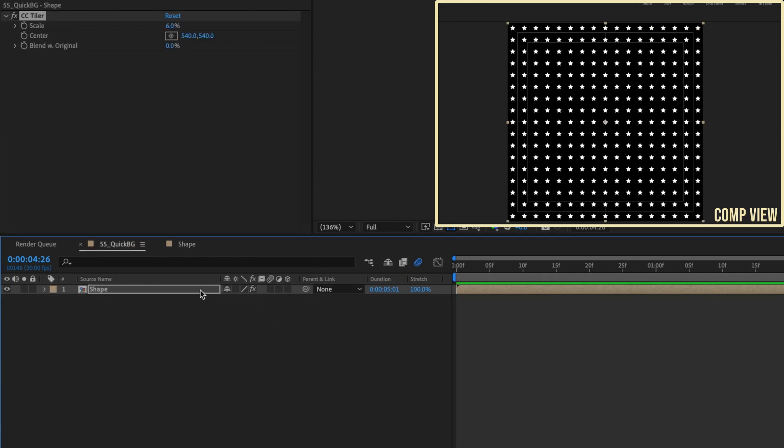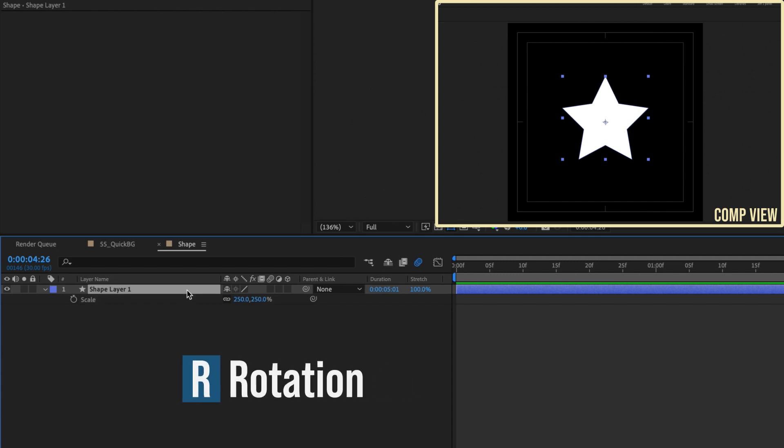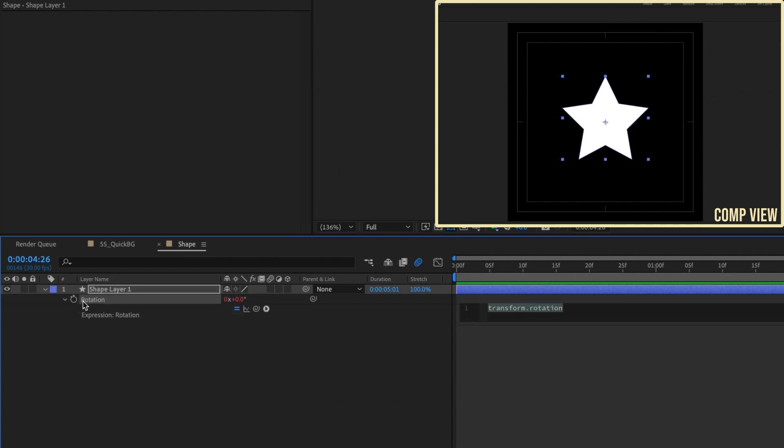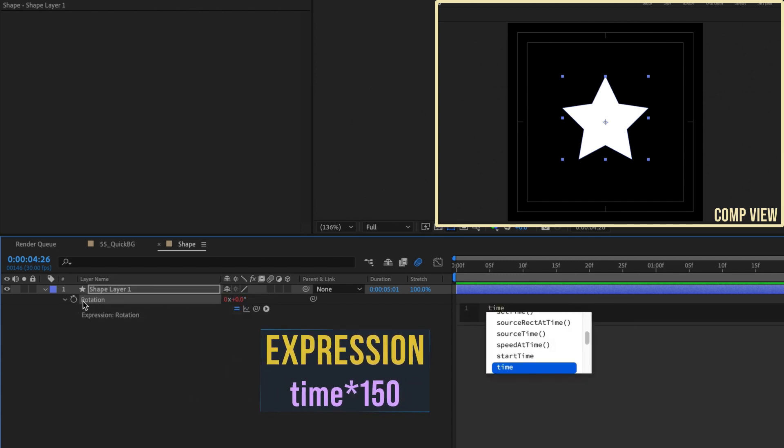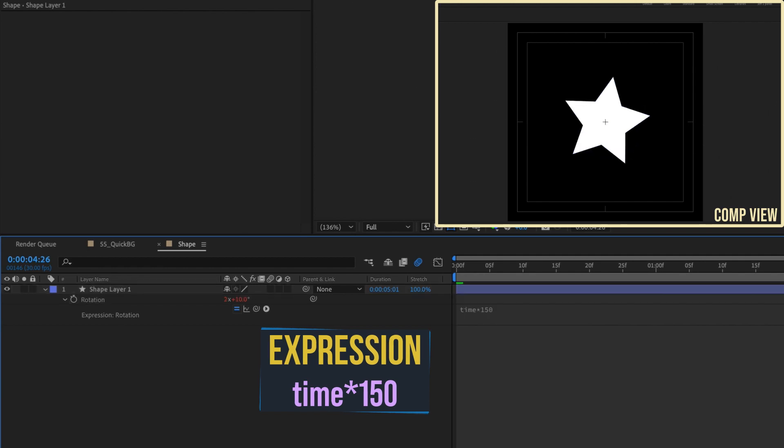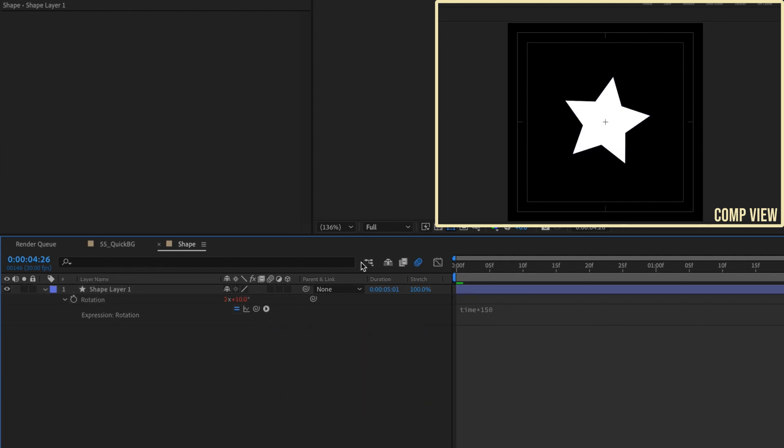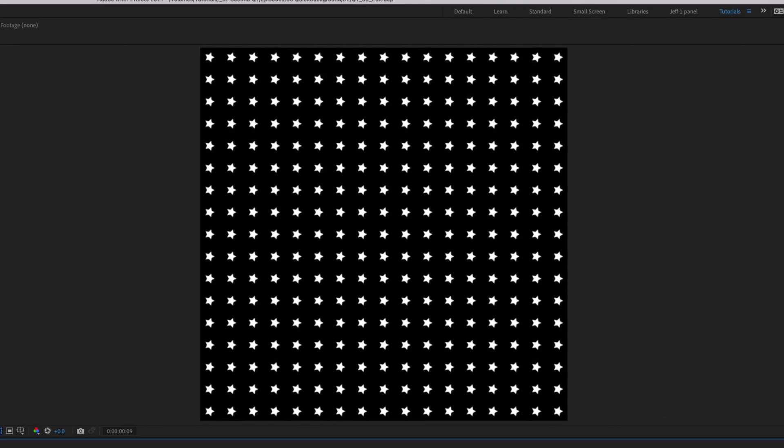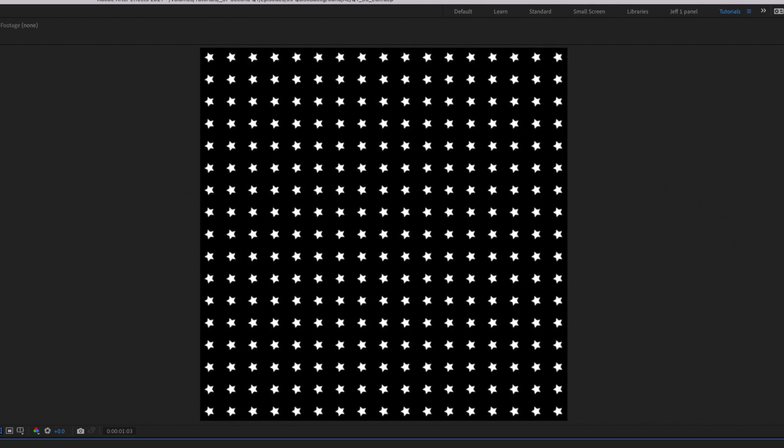You can also add animations. Click R to bring up the shape's rotation. Option or Alt-click and add a simple time expression to the poly star. I'll use time times 150. Go back to the main comp and check out the results.